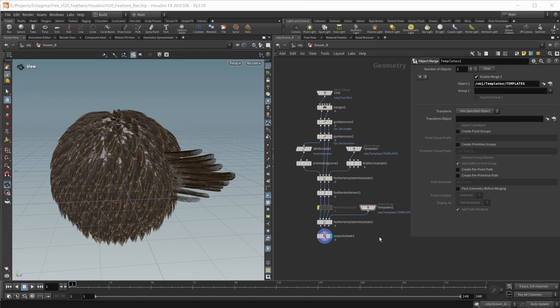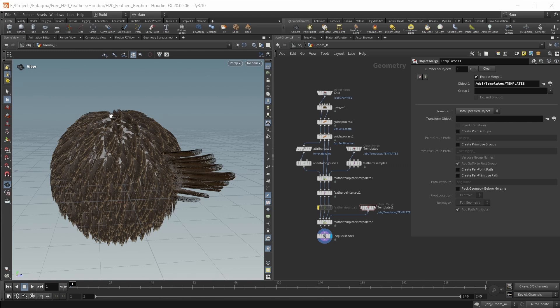In this video, I'm going to take the main plumage and add a vellum simulation onto it. This is where we left off last time. This is our main procedural groom.